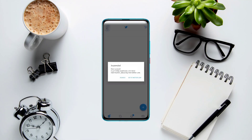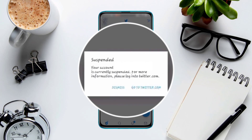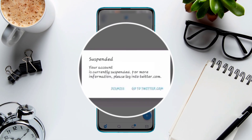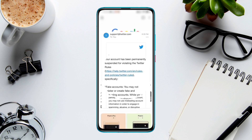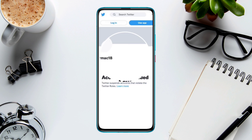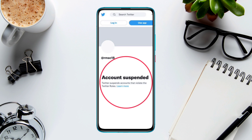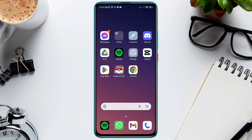Your Twitter account can get suspended if Twitter finds an account is not authenticated or is fake, or when users don't follow the rules and regulations. Twitter suspends their account from the Twitter server. To unsuspend your Twitter account, follow these steps.